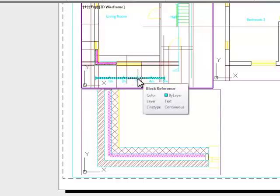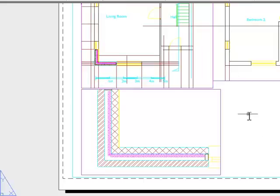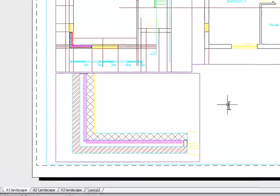So it's simply a case of setting model space line type scale and paper space line type scale both to 0, and then any time you create a new viewport, you should find that everything works as you want it to in your drawing.